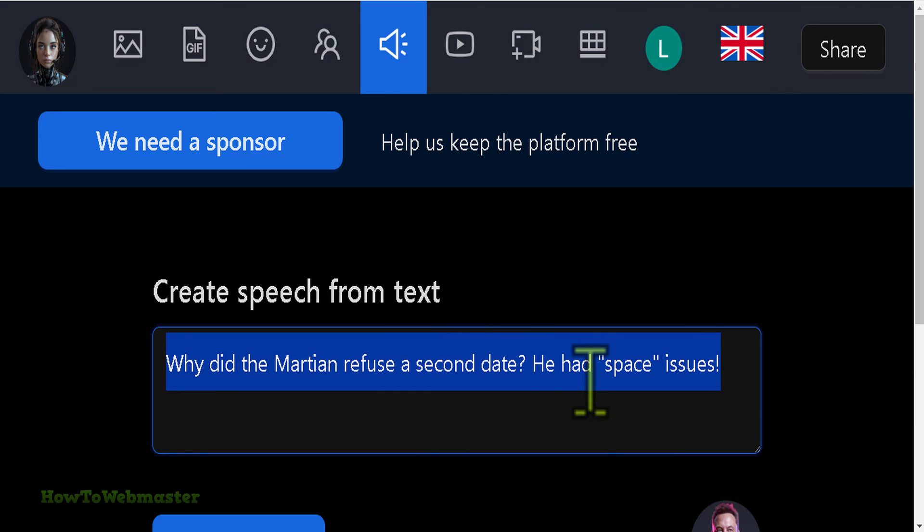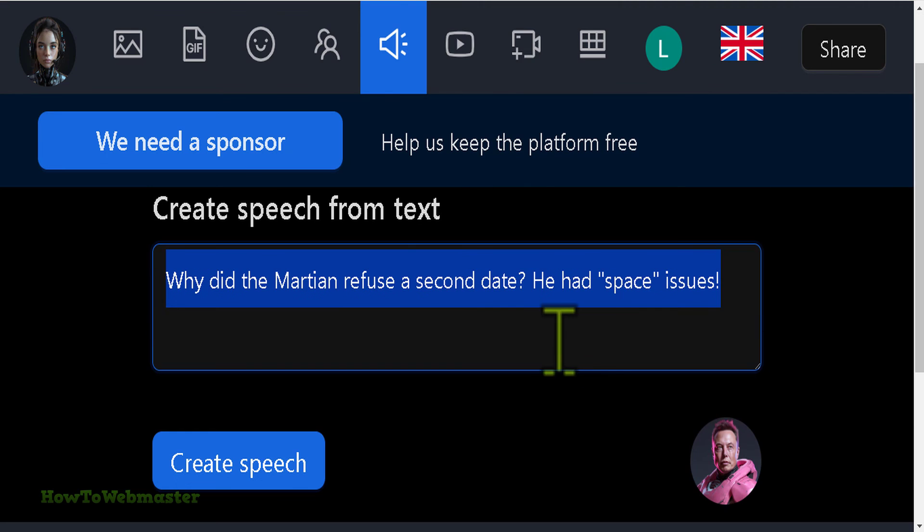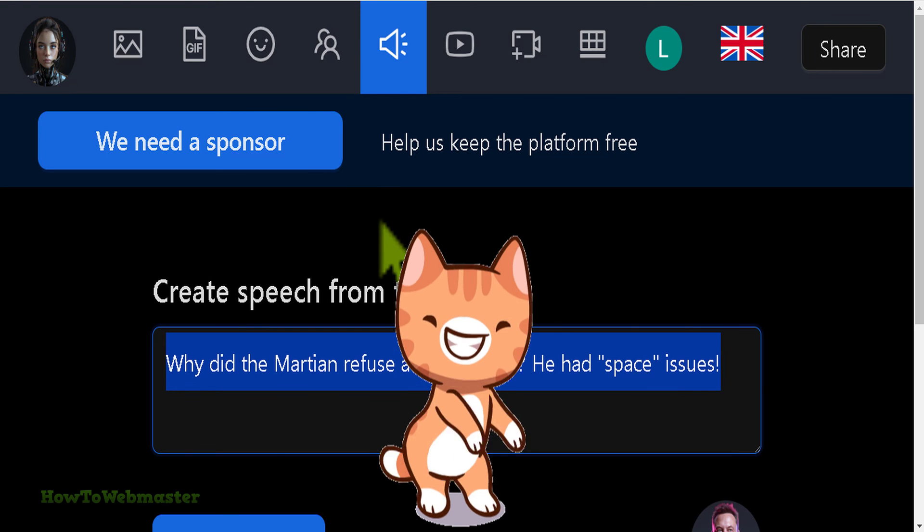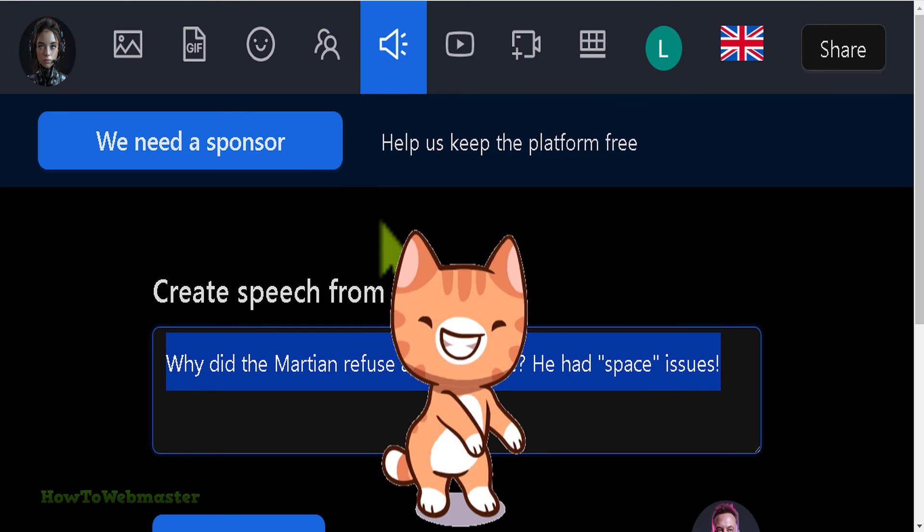I recommend using the celebrity chat if you want longer celebrity AI voices. The link is down below, and it's another free tool.